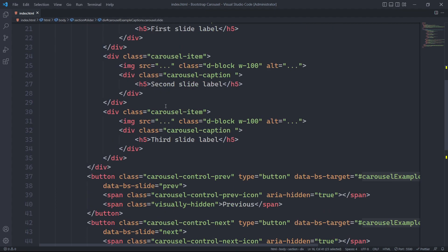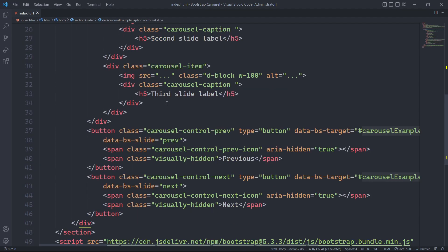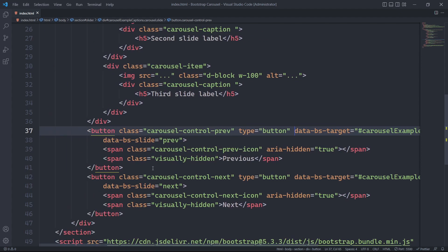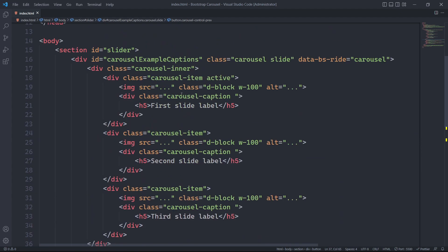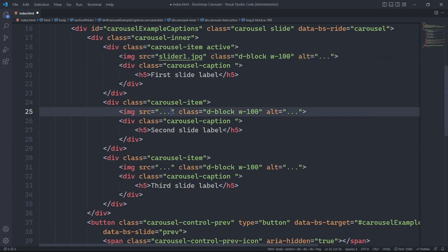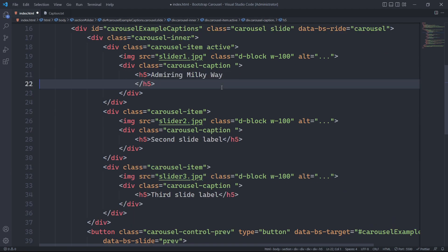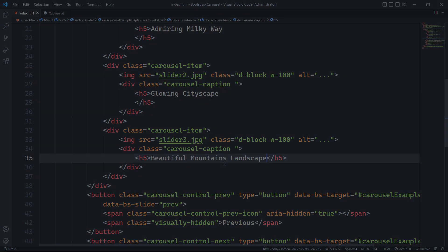By using the ID and data-target attributes, the Bootstrap 5 carousel component can create a seamless and interactive slideshow experience with minimal custom JavaScript. It relies primarily on HTML and Bootstrap's built-in functionality. Lastly, we only need to place our slider image within an image tag, and we will also update our carousel caption accordingly.